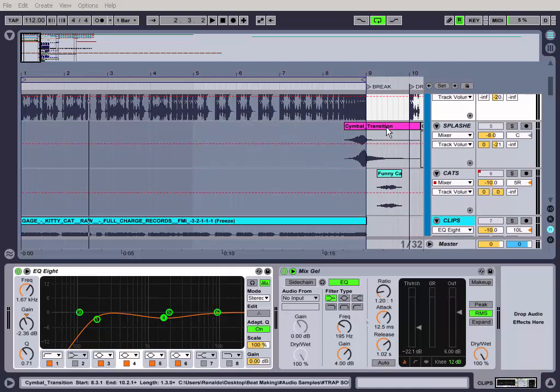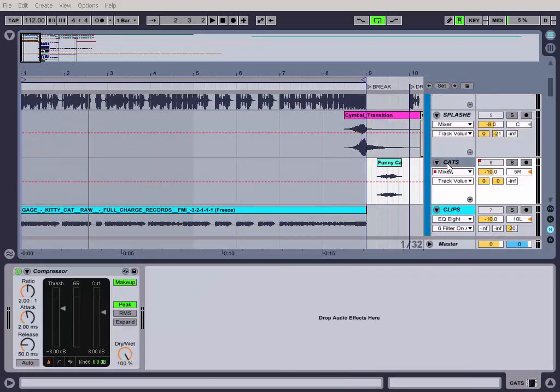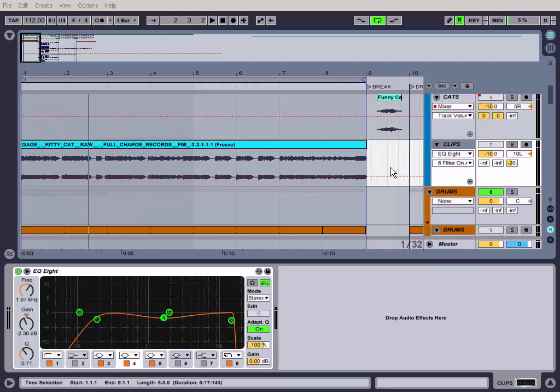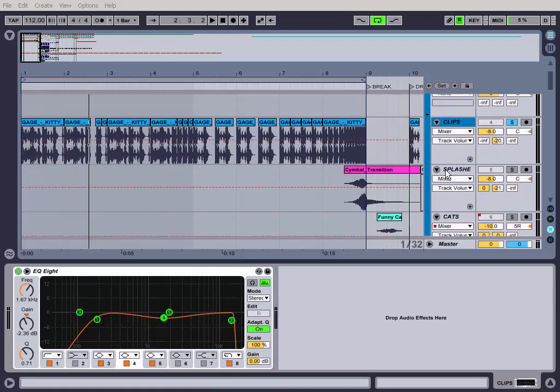Let's leave it at -8, and I did the same thing for these cat noises here, for this clip as well. Basically, this is all my mix songs now.